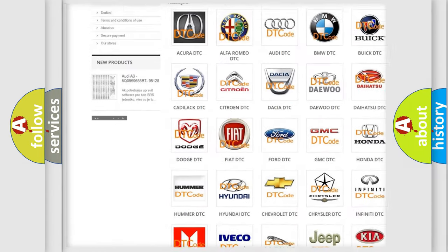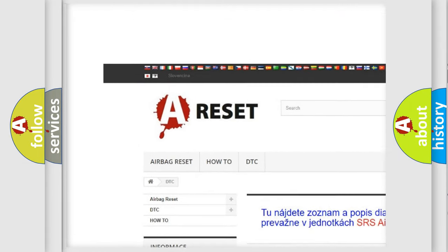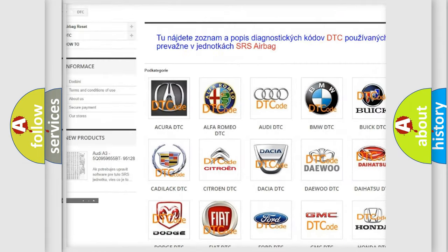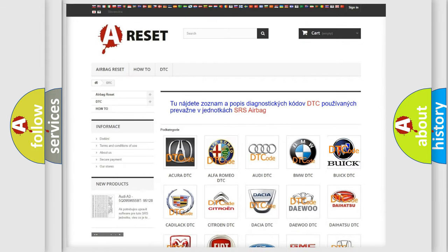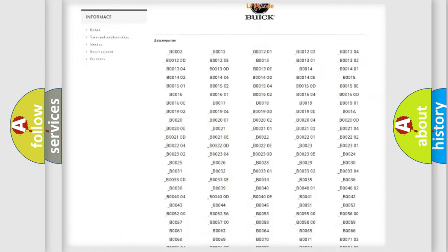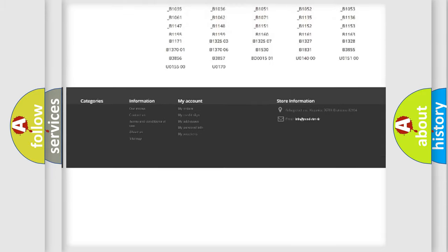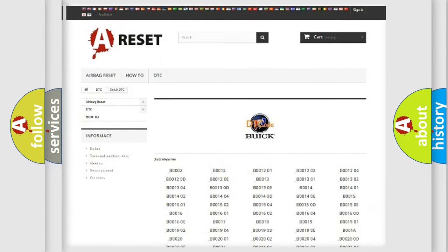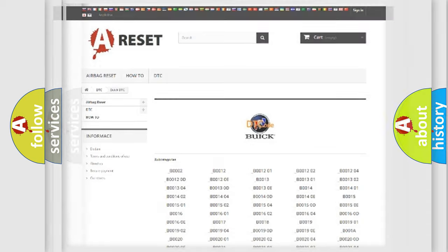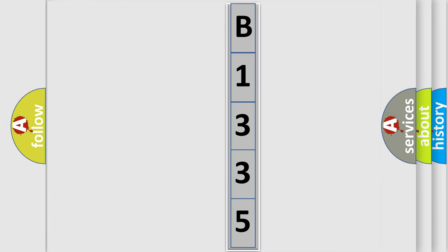Our website airbagreset.sk produces useful videos for you. You do not have to go through the OBD2 protocol anymore to know how to troubleshoot any car breakdown. You will find all the diagnostic codes that can be diagnosed in Buick vehicles, and many other useful things.